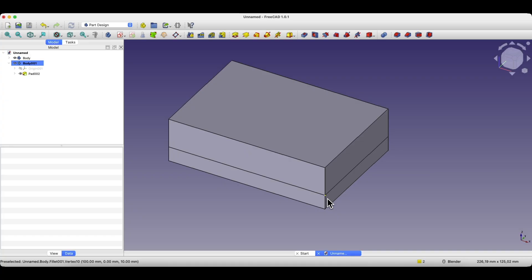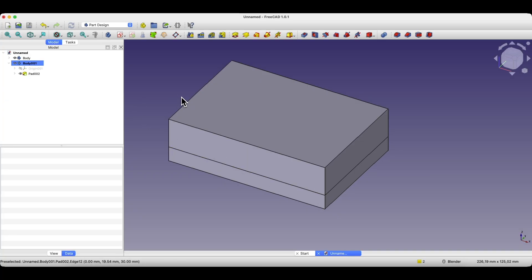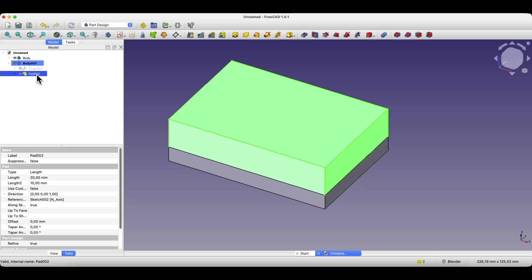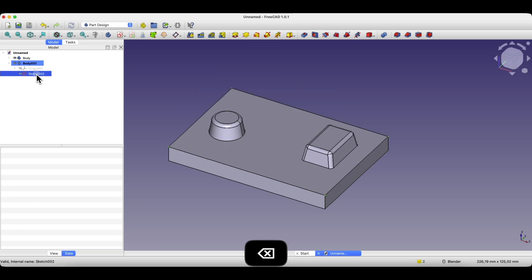Once we have this, we can move to the next step — subtracting one solid from the other. But I'll show two other cases, because sometimes creating such a solid isn't as straightforward. I'll delete this solid and its sketch.